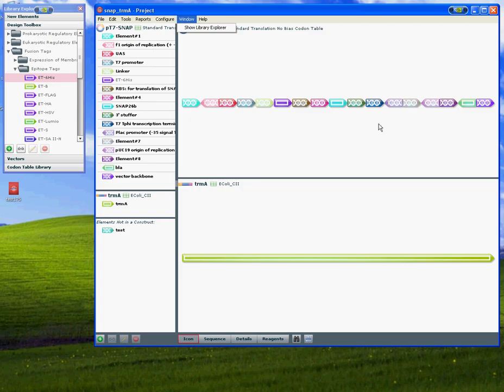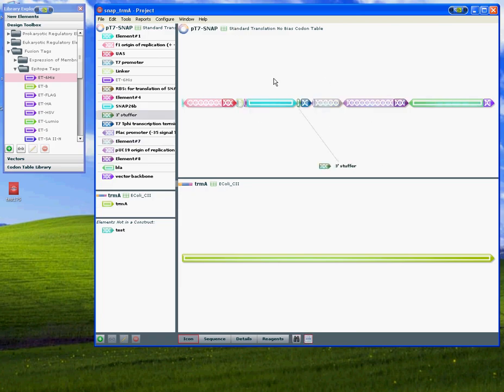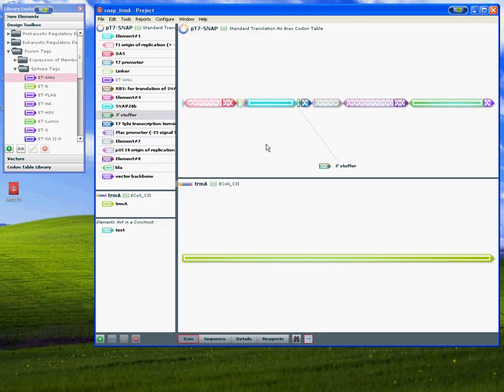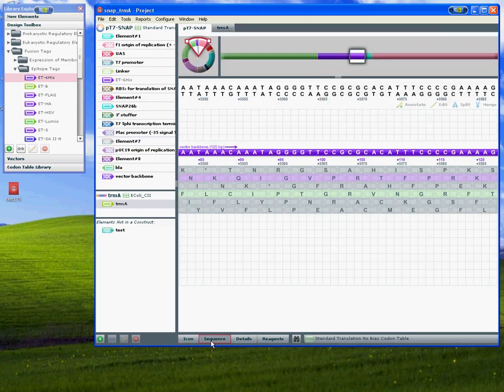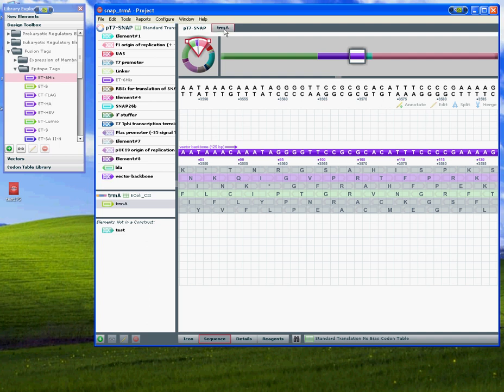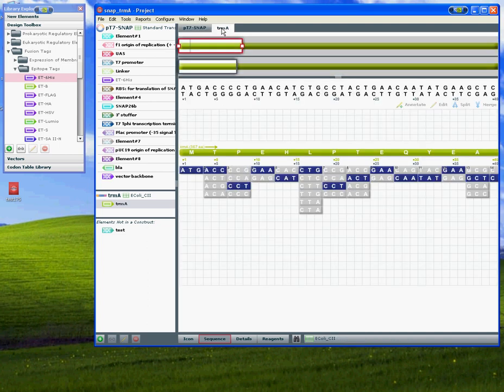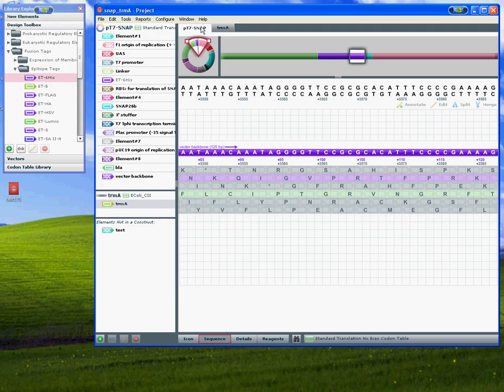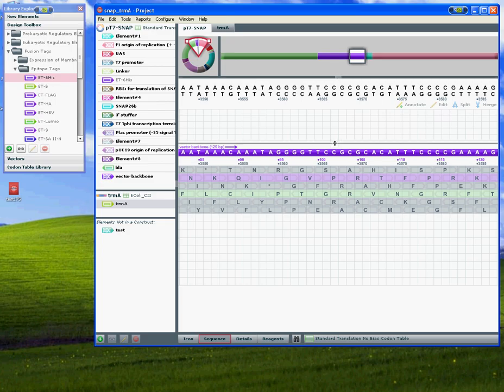Here you see the icon view for that construct in a proportional view. You can also look at the sequence view for these constructs. Here's the sequence view for the T7 snap, and here's the tab for the trim A gene. Within the T7 snap, because it's a circular plasmid, you can use the telescope view to orient yourself.